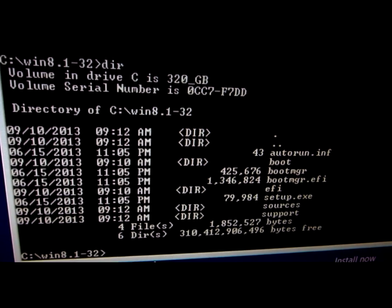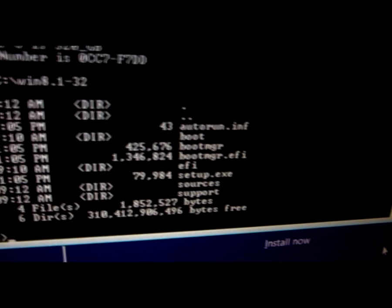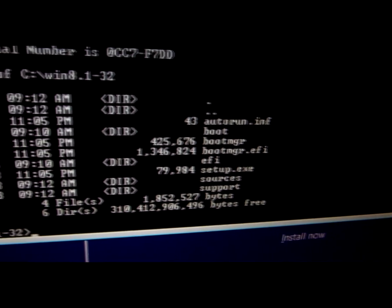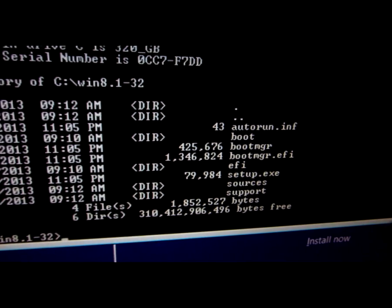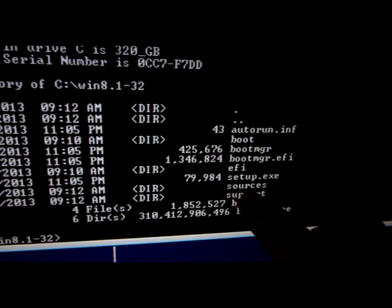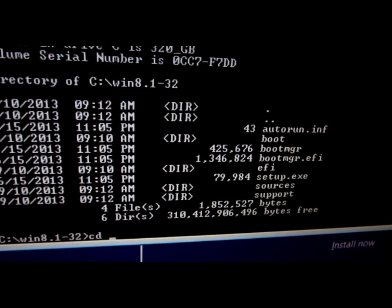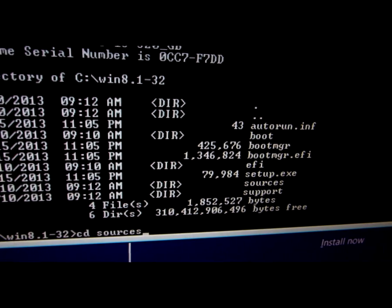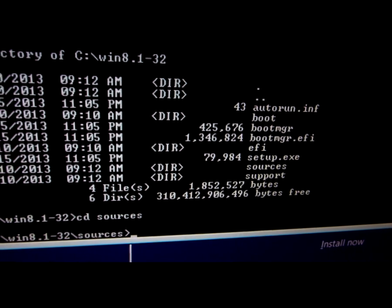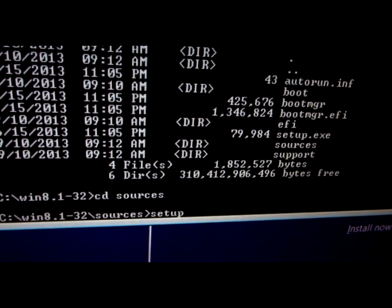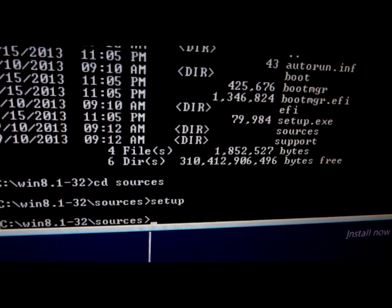We've entered that directory. Type 'dir' again to list its content, and on the right side we can see a directory called 'sources'. We have to go inside that one, so type 'CD sources' and press Enter. Now we have to type 'setup' and press Enter, and this will start another instance of setup.